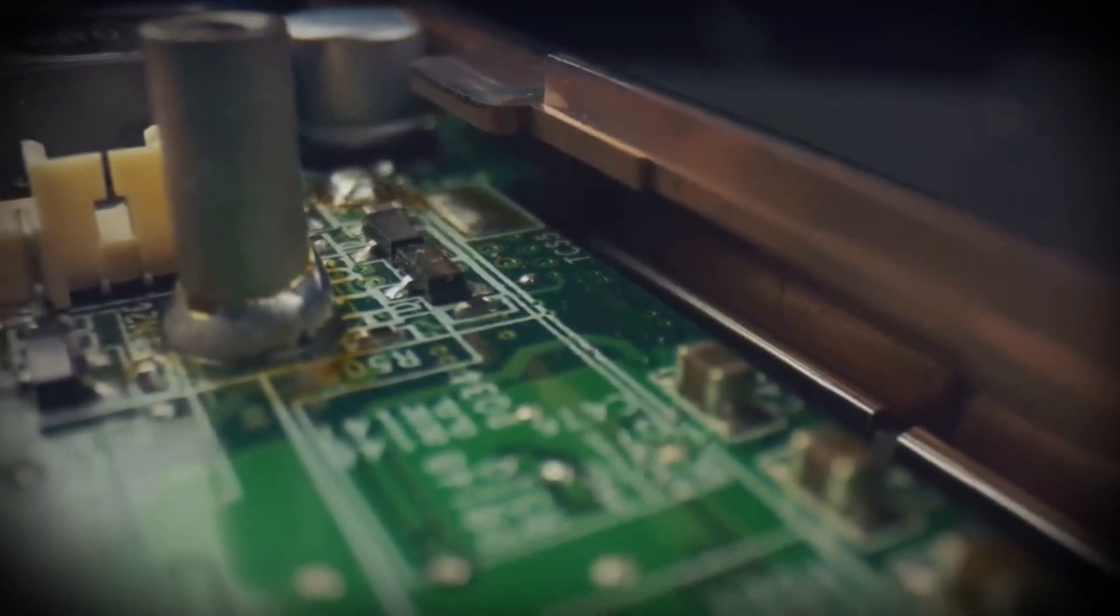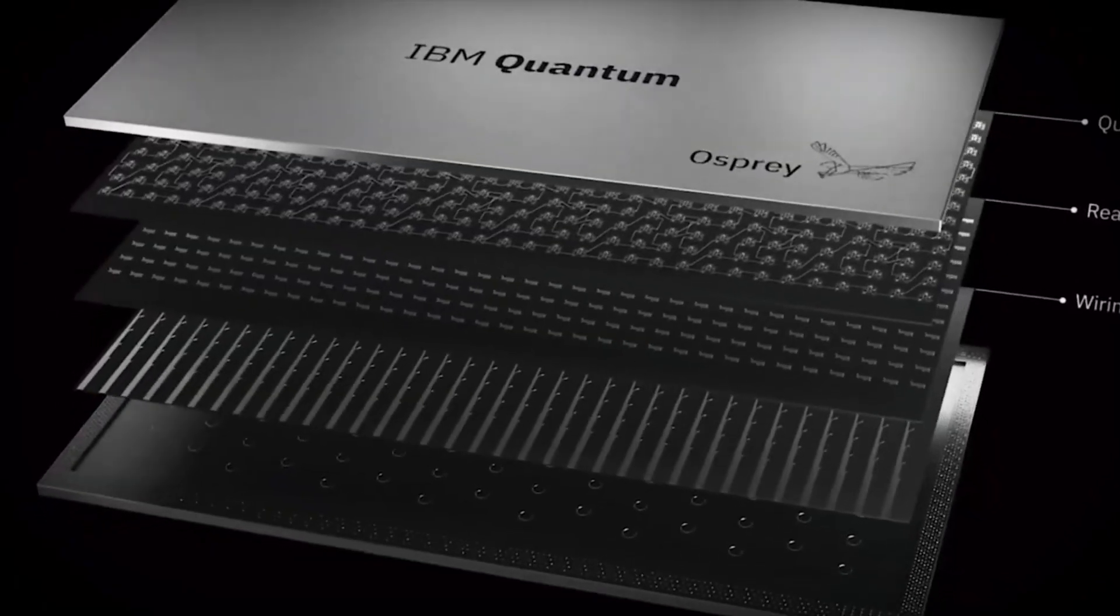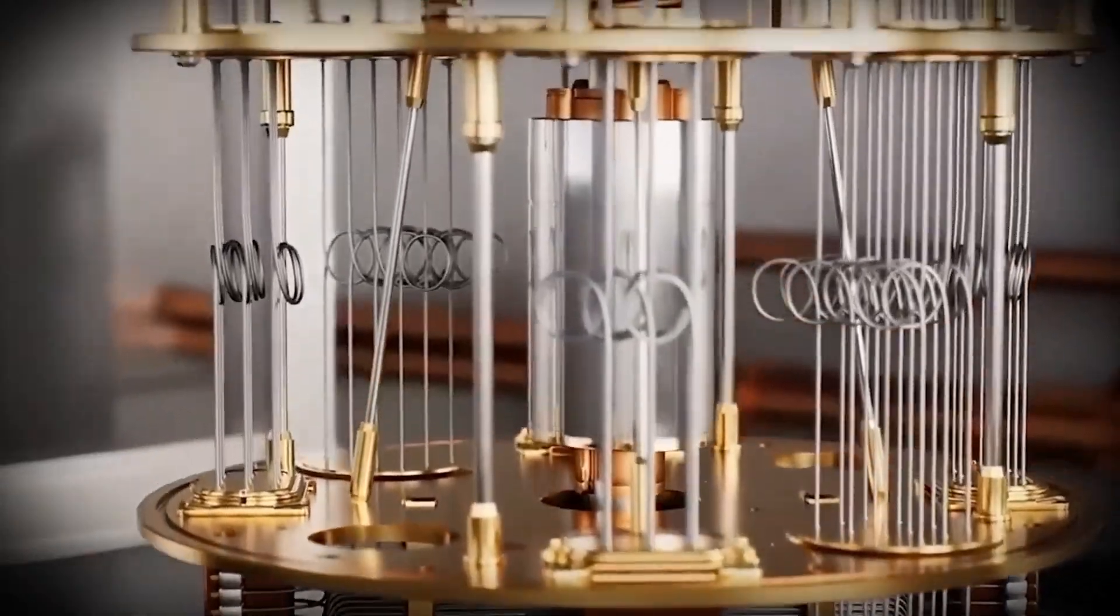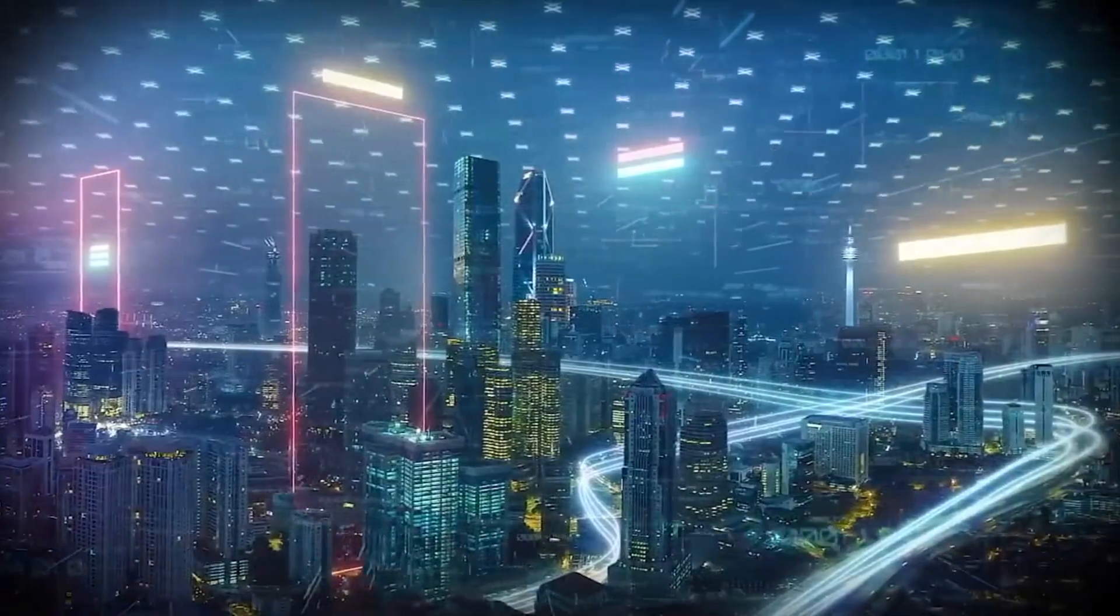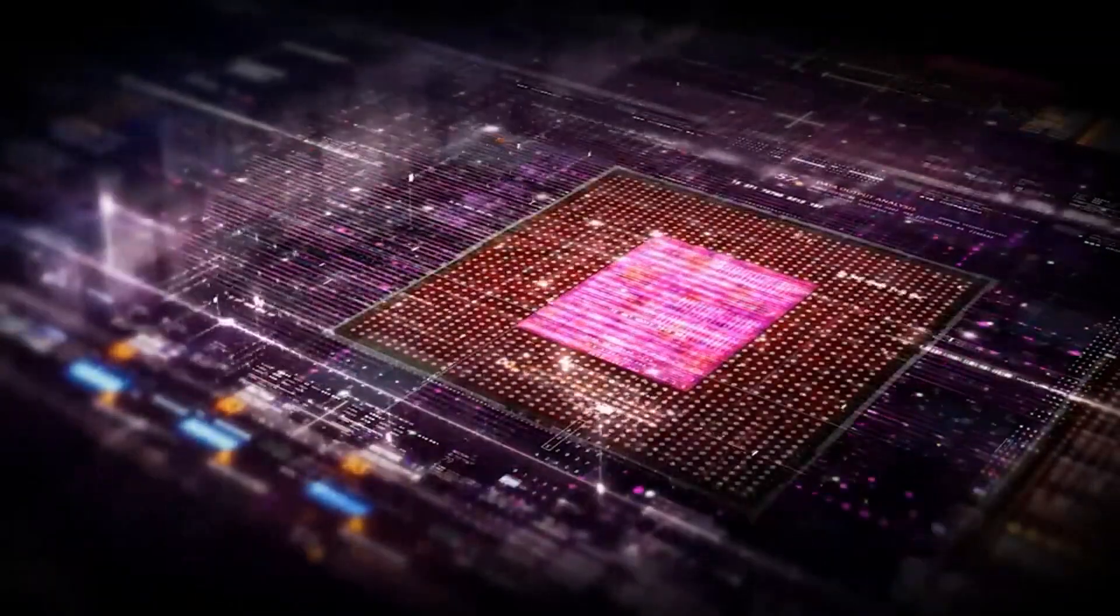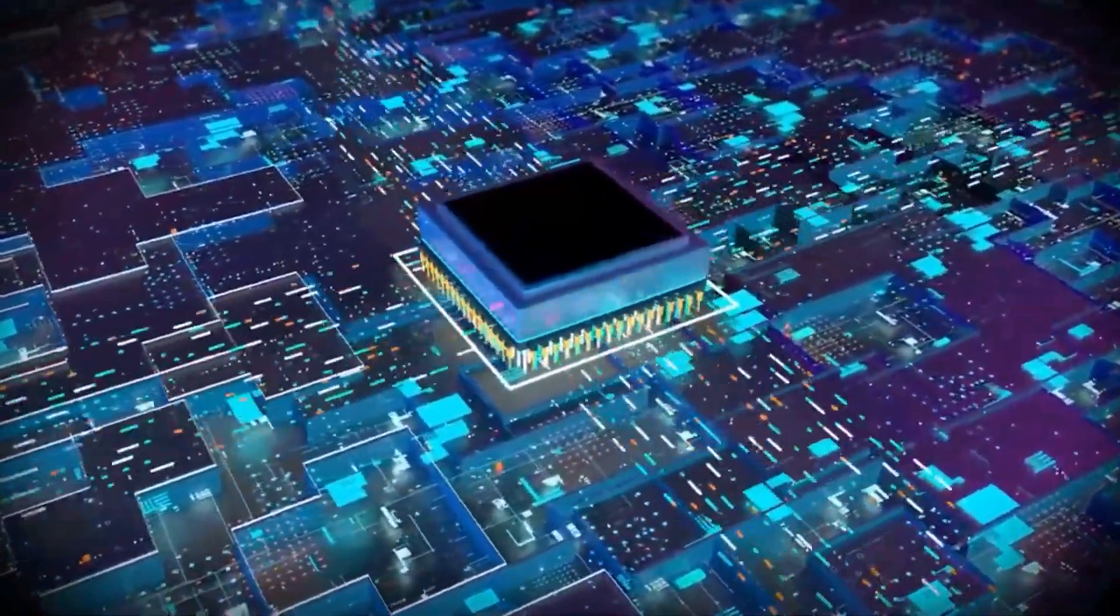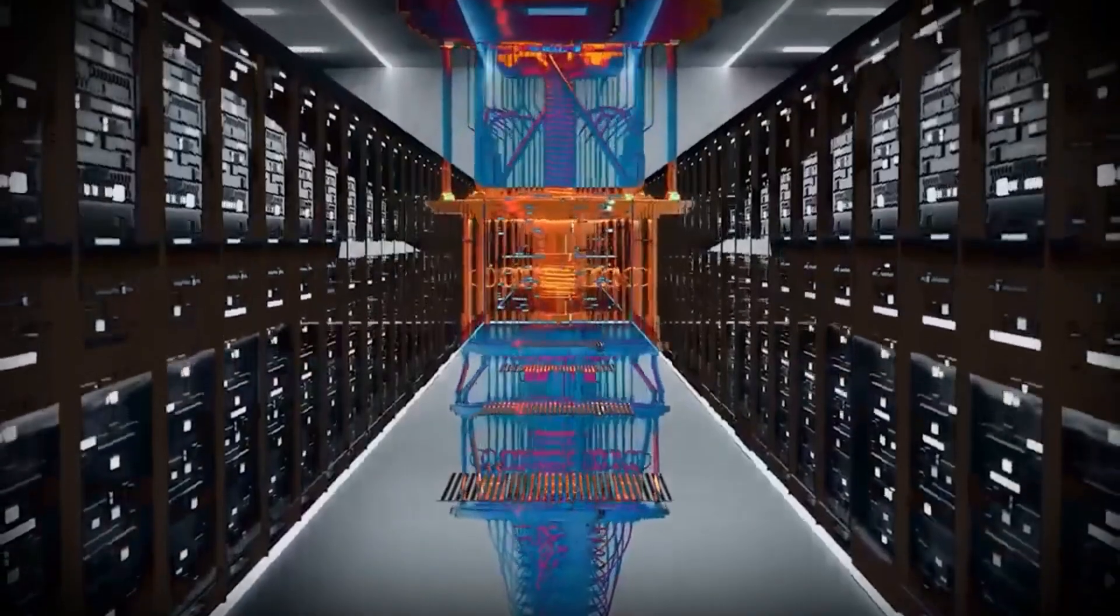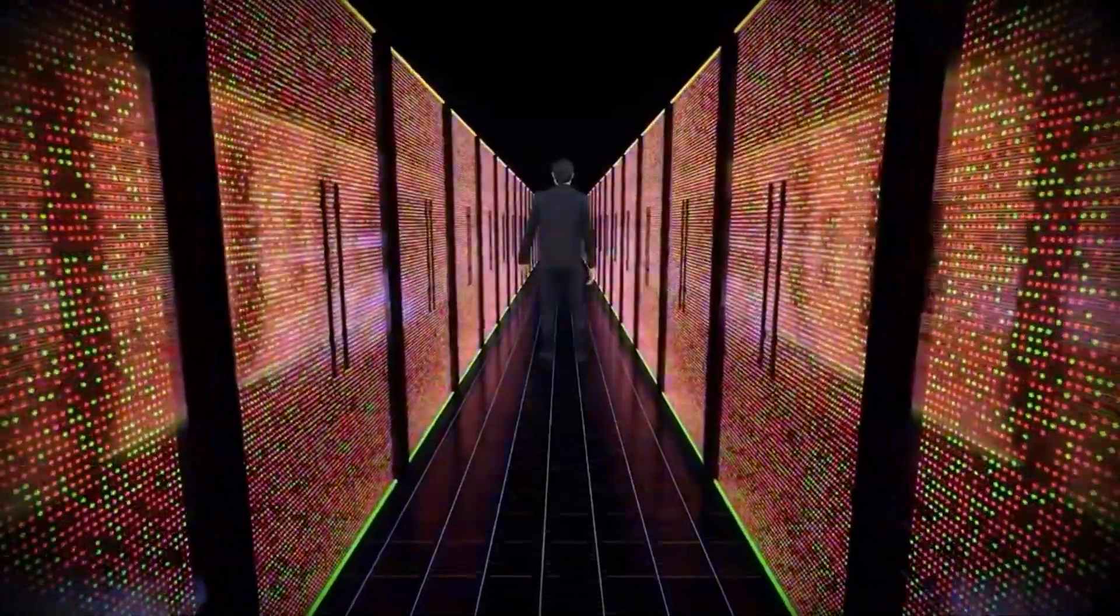The truth is, quantum computers have the potential to shatter the encryption that secures everything from online banking to confidential government communications. All the carefully constructed walls we've built around our data could come crumbling down.